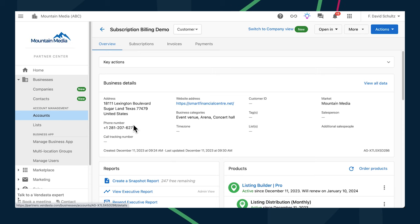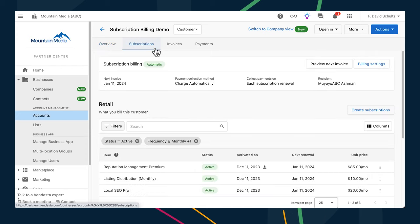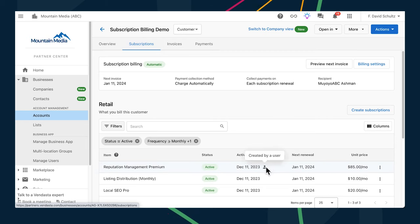Subscription billing is coming soon for all partners to automate billing and payment collections on all orders. For those of you who are already using it, you'll notice a little user icon beside the activated on date of retail subscriptions created by a user, to distinguish manually created retail subscriptions from those that have been auto-created from product activations.